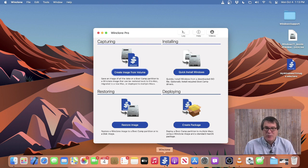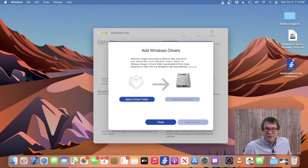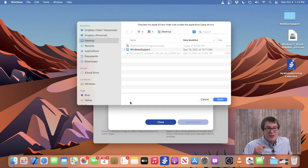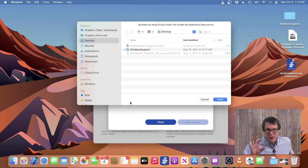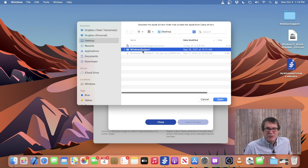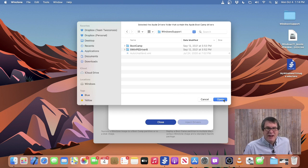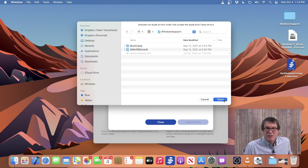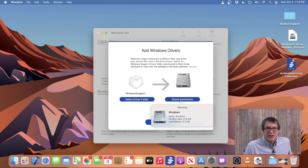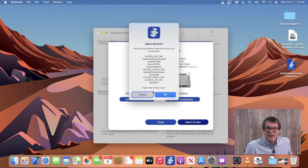To inject drivers using WinClone, simply go up to the Tools menu and select Add Bootcamp Drivers. It'll ask you to select the driver folder — you select the folder that you downloaded from Bootcamp Assistant in the Action menu. So you open up Bootcamp Assistant, choose Action, Download Windows Support Software, save it to a folder — I've done that here on the desktop. You can see I have Windows Support. I'll double-click on that and select the top-level folder because it'll search and find all the drivers. Then I'll select my destination, which will be my Bootcamp partition, and then click Inject Drivers.